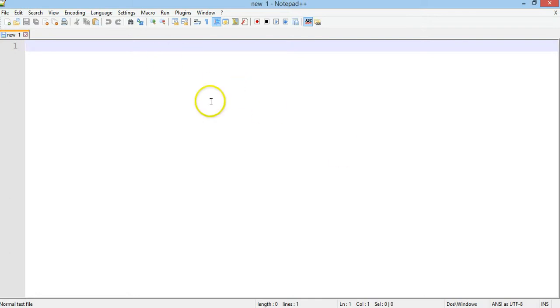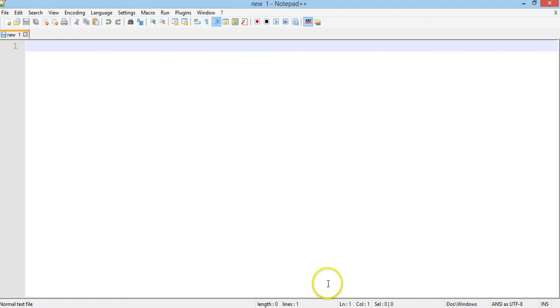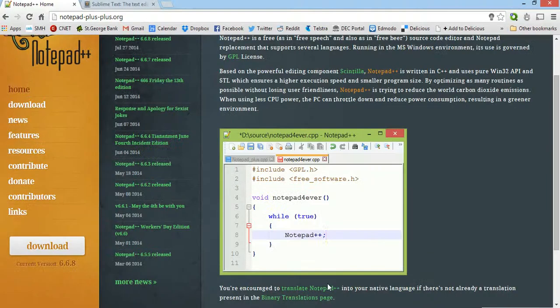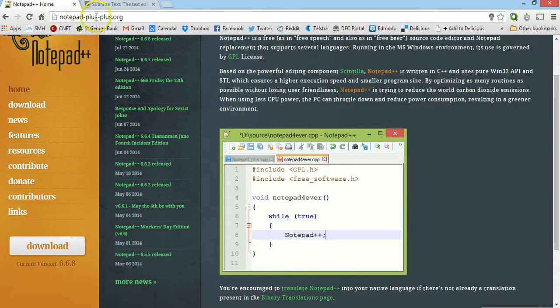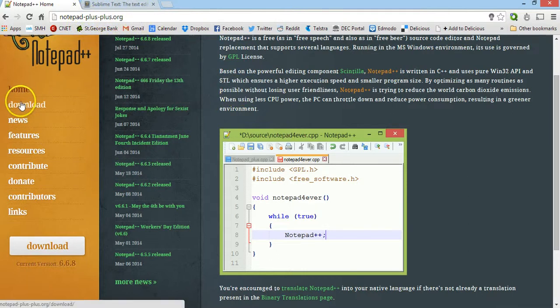Firstly, I'm using Notepad++ to write my code and that's a free program that you can download. I'm using it on Windows at the moment, so if you want to use Notepad++ you can go to notepad-plus-plus.org and download it there.